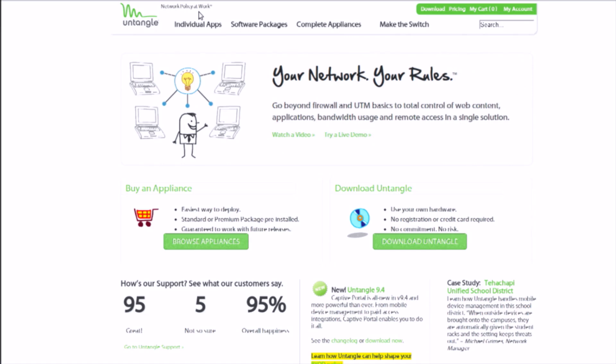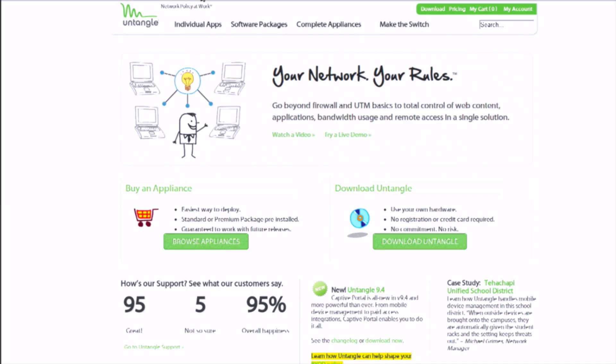You can try Untangle software for free, just go over to their website untangle.com. No credit card needed, no commitment to buy, just download the ISO, load it on your own hardware and try it out. When you decide to like it, use the code last 20 to take 20% off their services. Thank you to Untangle for sponsoring this segment.